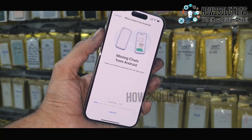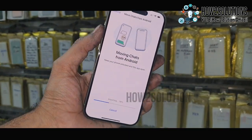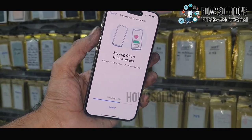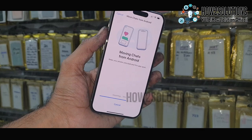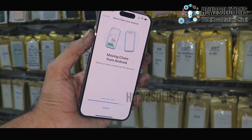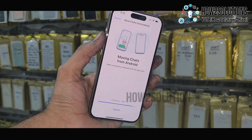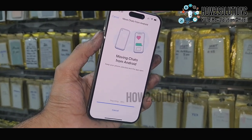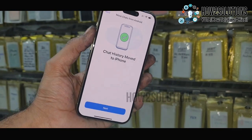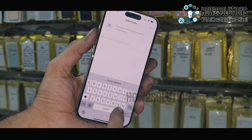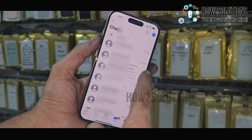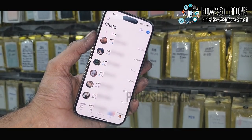I have fast-forwarded this clip to save time — it has taken around eight minutes. It is now converting the Android chat into the iPhone format, that is why it is taking time. Click Next. WhatsApp chat history has been moved to iPhone. You can see here all the chats are available — click Allow.